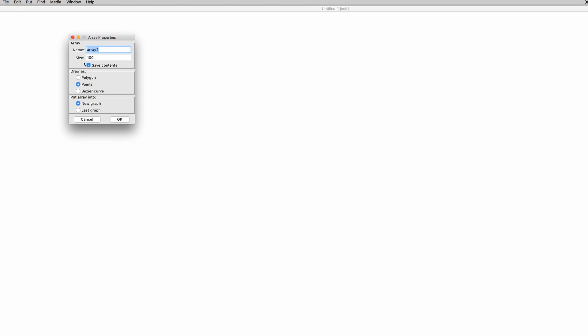Just remember, do not use special characters and spaces. For instance, you can name it numbers. Please remember that in PD, names are case sensitive. So numbers with an uppercase N is a different thing from numbers with a lowercase N.